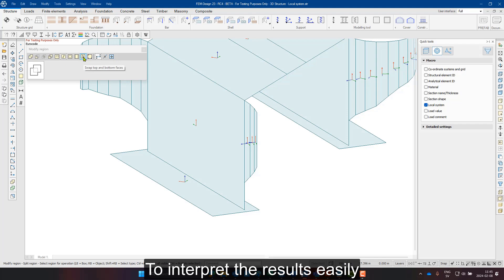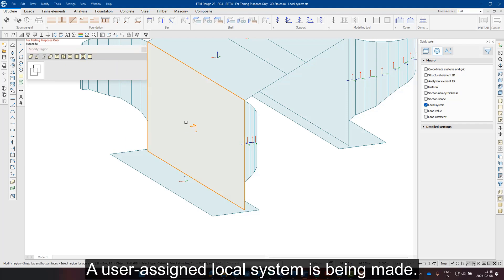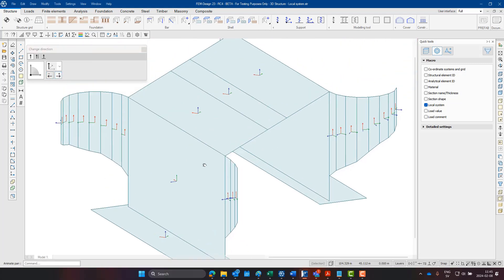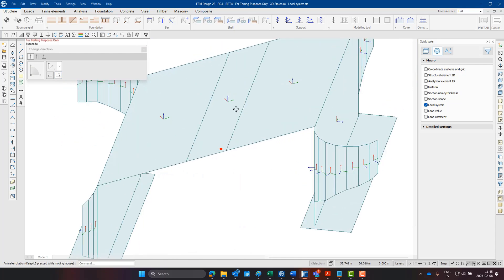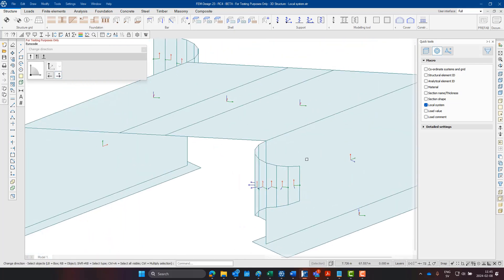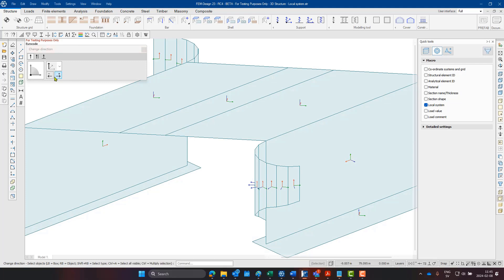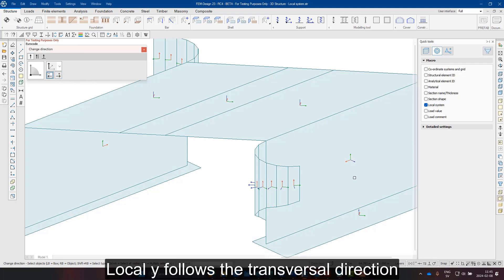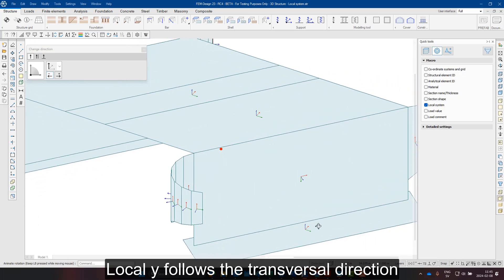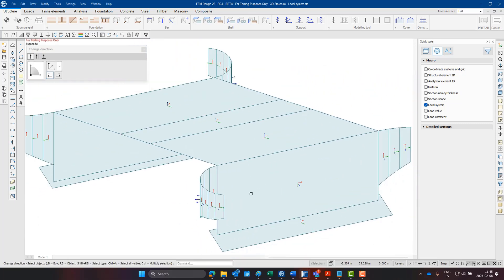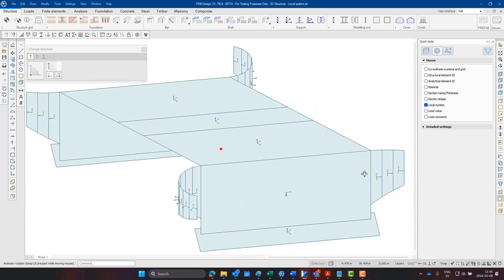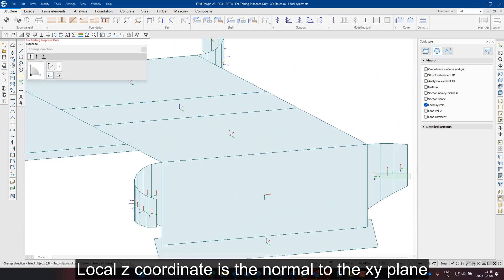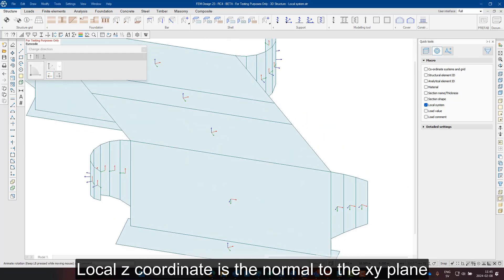In order to interpret the results easily, a user assigned local system is made. The local X coordinate follows the longitudinal direction of the bridge. The local Y coordinate follows the transversal direction of the bridge. The local Z coordinate is the normal to the XY plane.